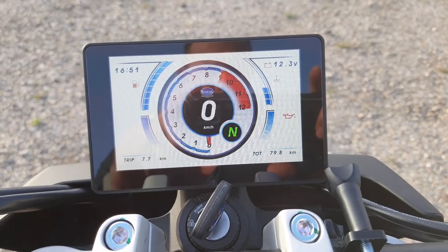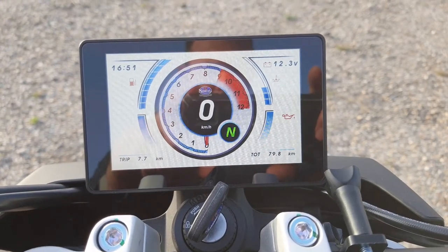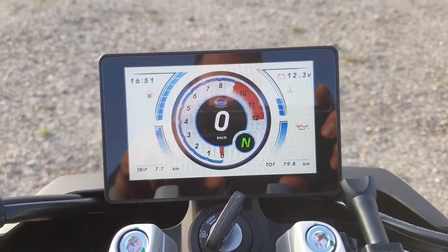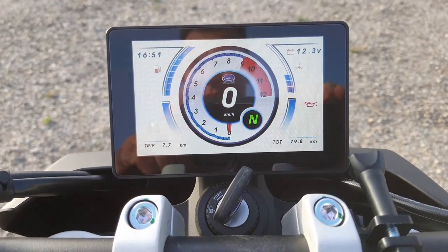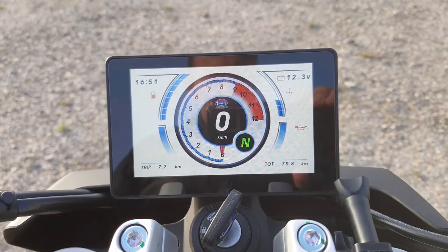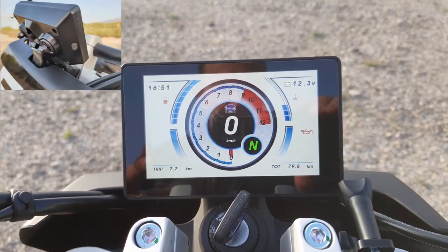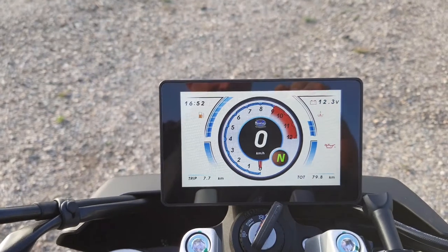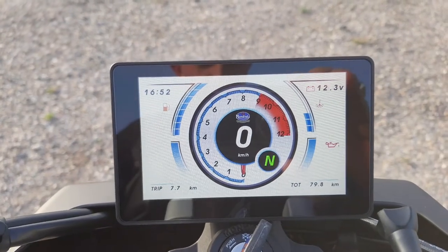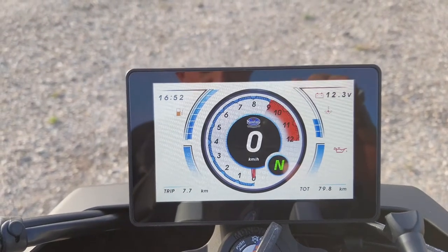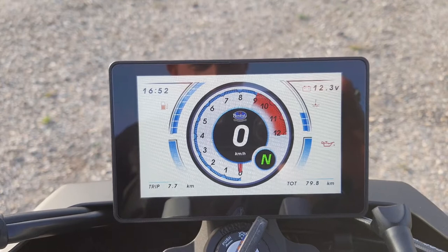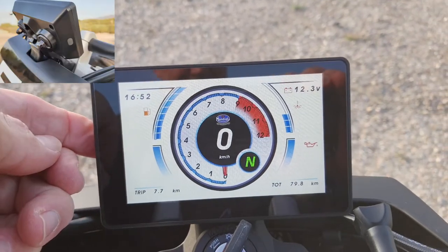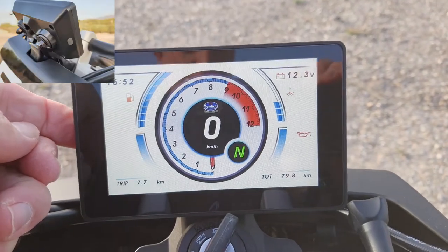Hi guys, I'm going to show you two different display options on your FB Mondale flat track. There's a little button at the back — I'll put a screenshot up so you can see that. This video is going to show you how to set your clock and show you the different display options. There's a little button on the side you can just feel with your finger.